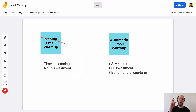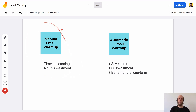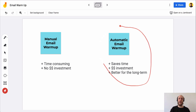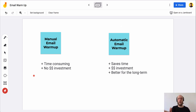Today we're going to talk about two methods of warming up your email: the manual email warmup and the automatic email warmup. There are a couple of differences, and one is definitely going to be better for your specific situation.